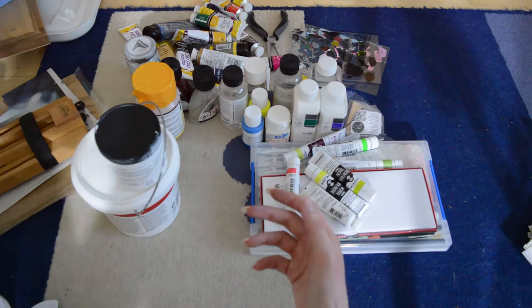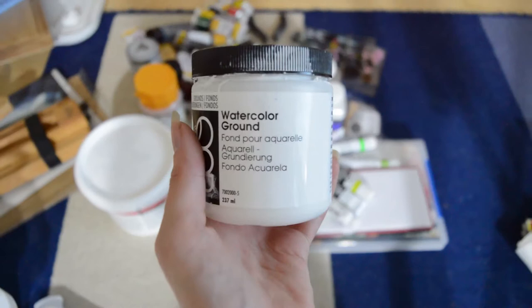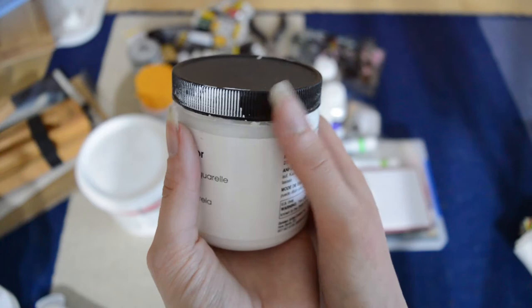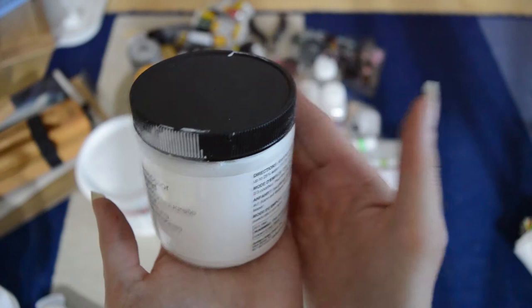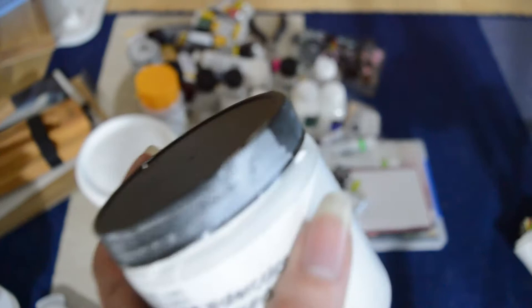And here is a QoR watercolor ground. I'll focus on this one. Actually I bought this one because I wanted to use watercolor on canvas. But I tried it and I didn't like the results that much. I don't like how the colors behave on this surface. It wasn't like on paper. It was really easy to lift off and it just didn't work out. But I noticed that it made cool backgrounds.